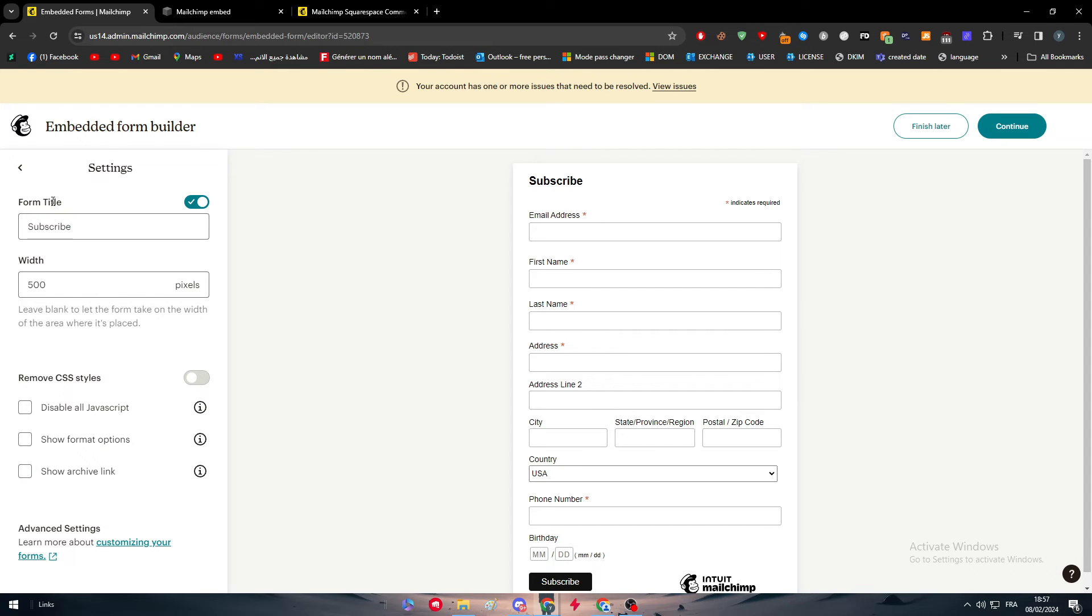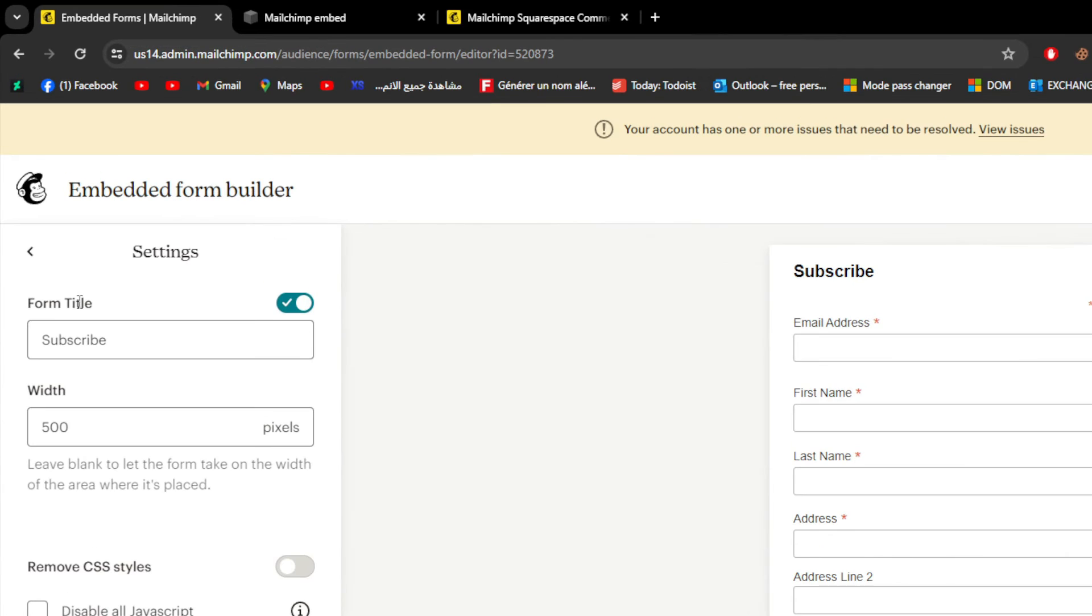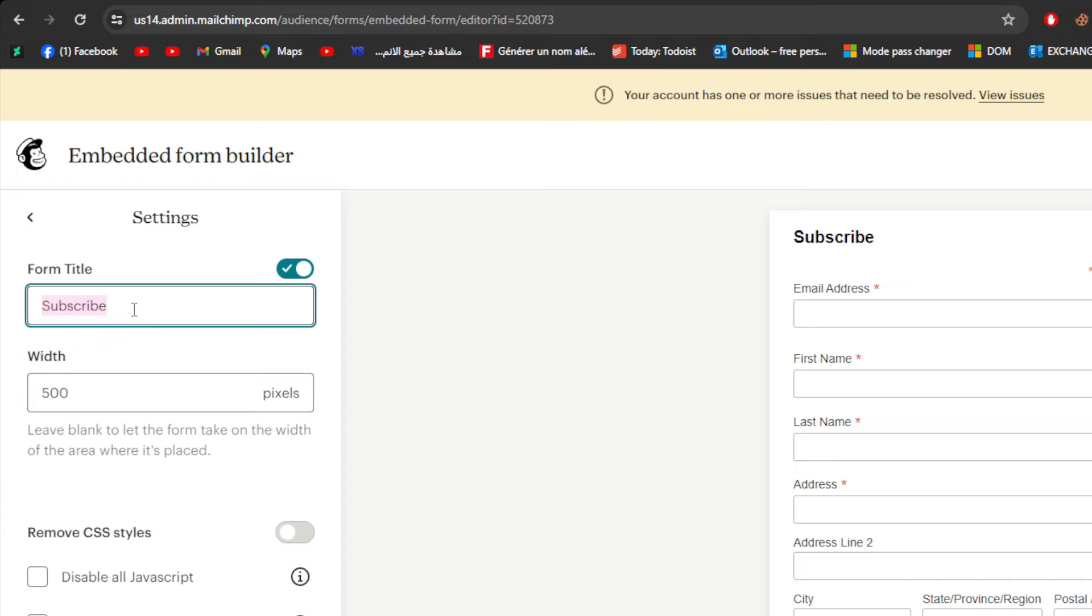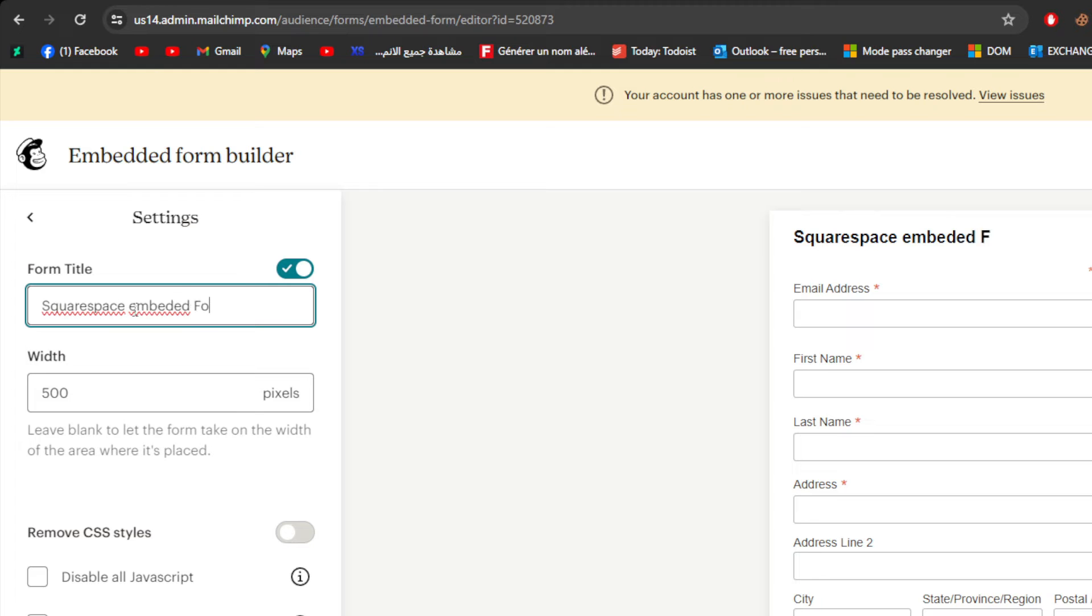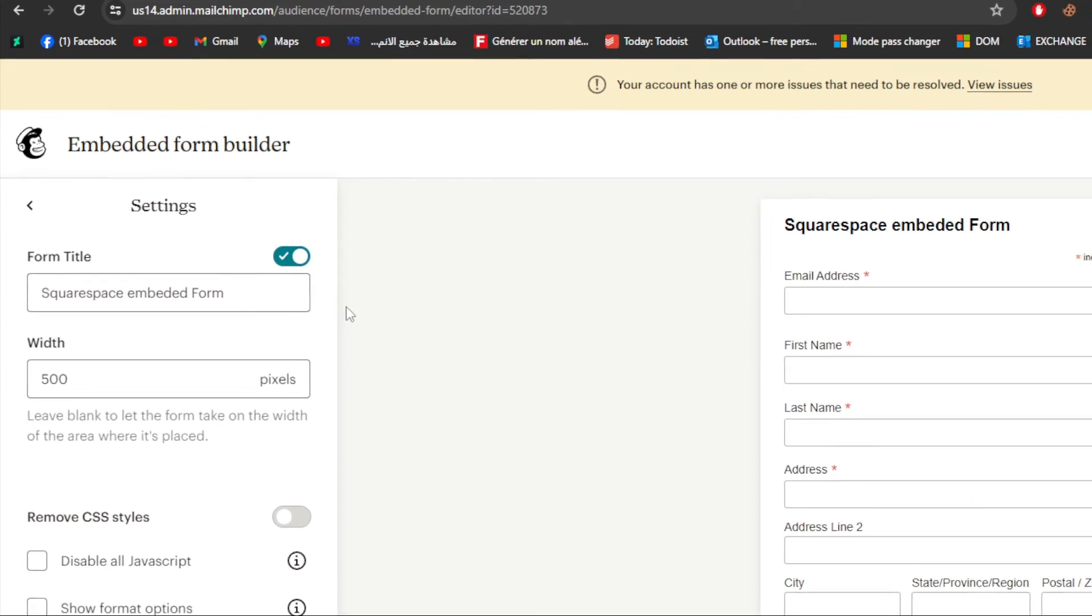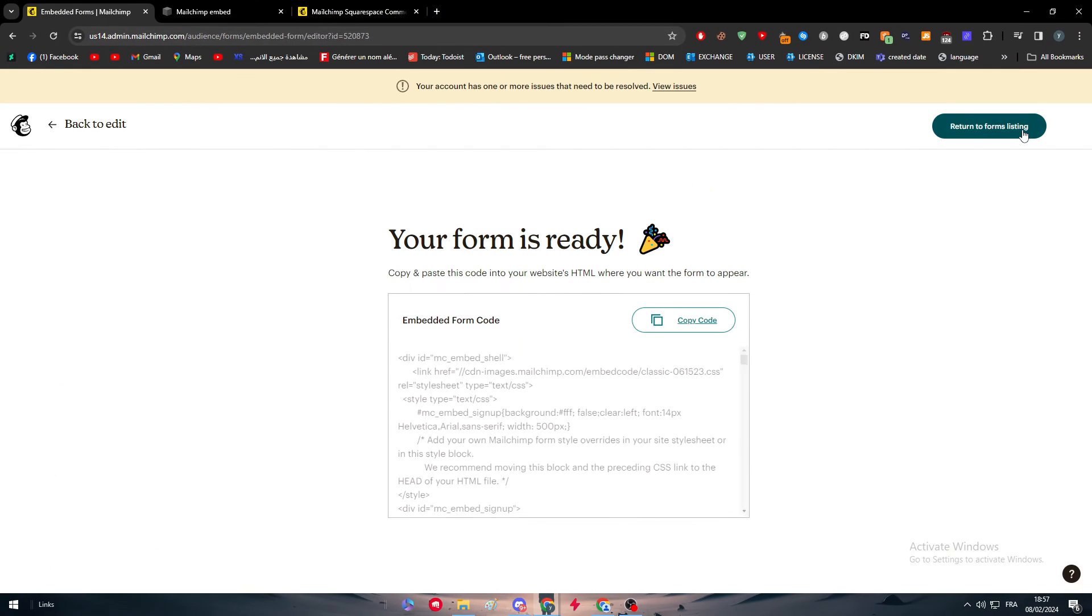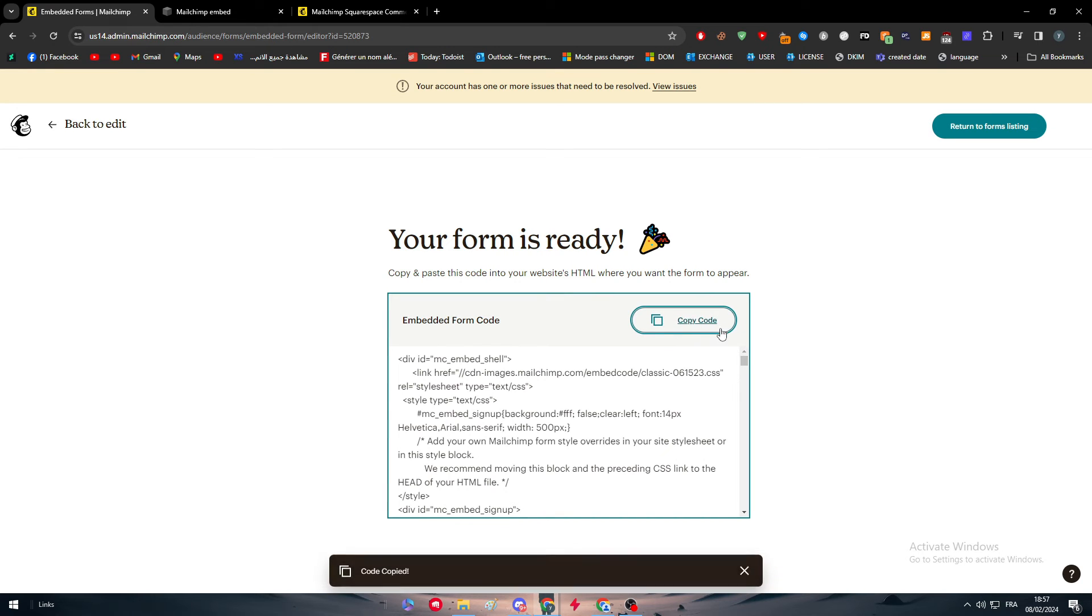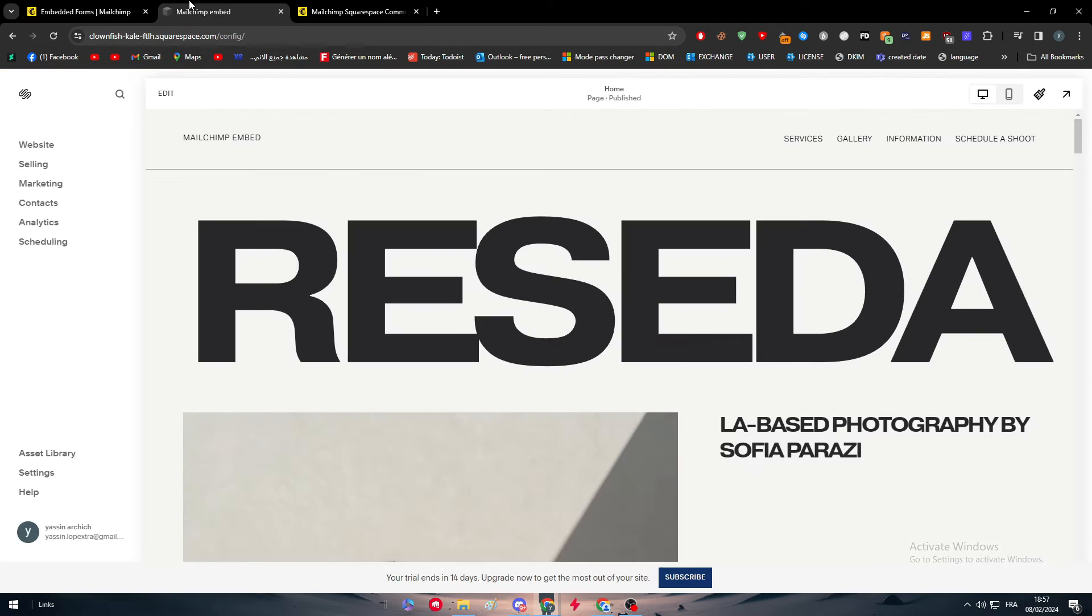Here we have to put the name for this form. I'm going to just name it Squarespace Embed Form. As you can see here, I'm just going to click here to continue and here we have this code. Just copy it.